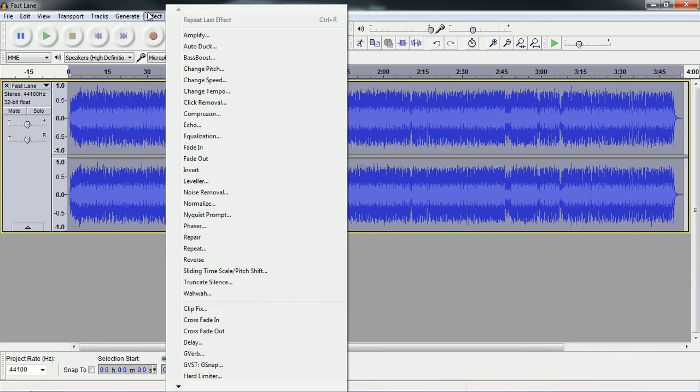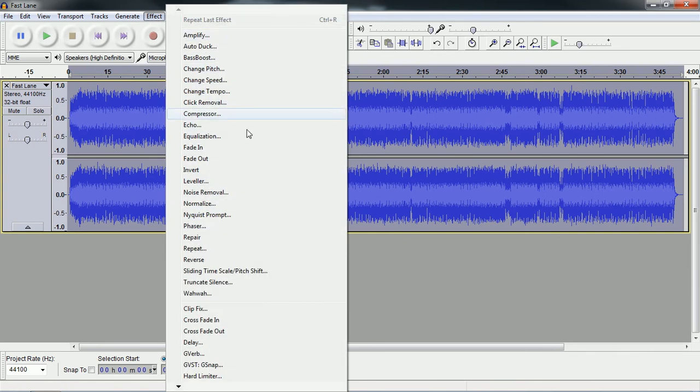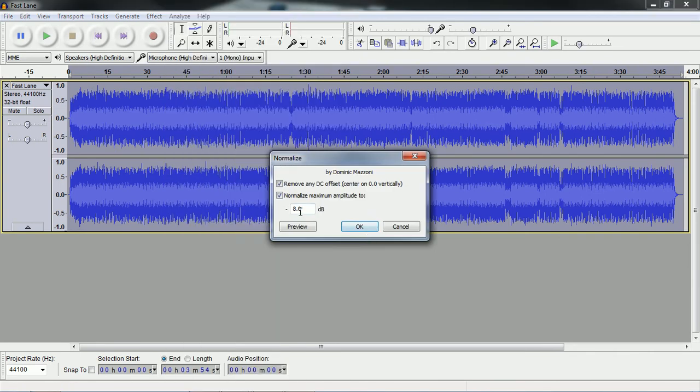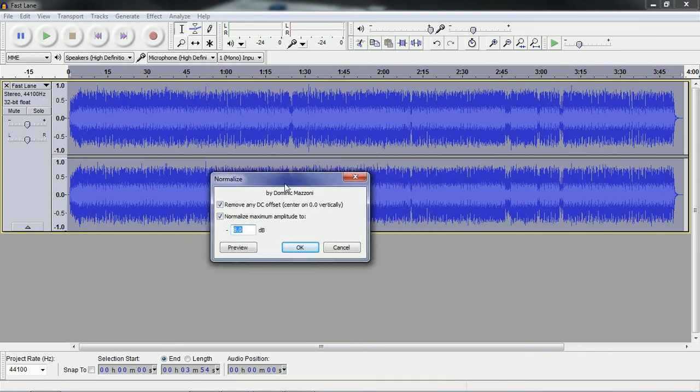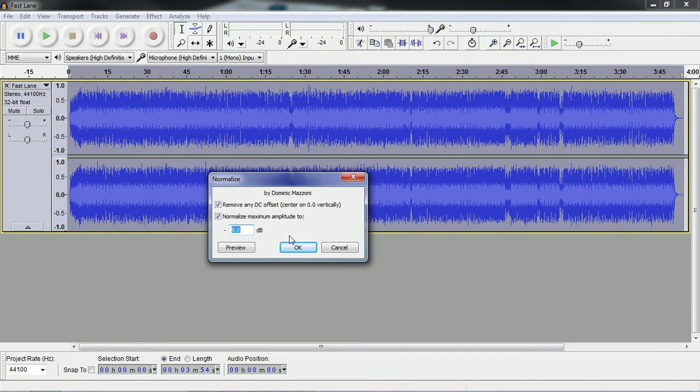Then go up to Effect and first thing you want to do is go to Normalize and put that on eight decibels. So once that's on eight, click OK.